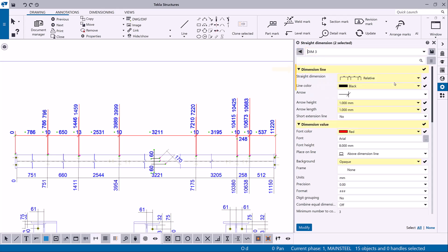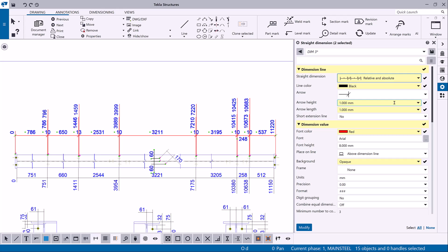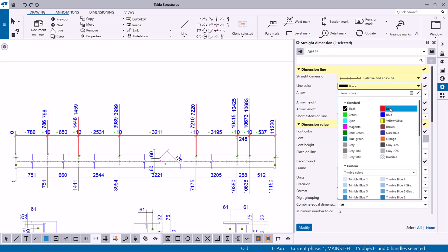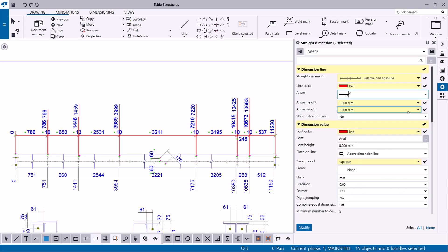You can modify the dimension line properties such as type, color, and arrow. If you are satisfied with the changes you can click modify to apply the changes.